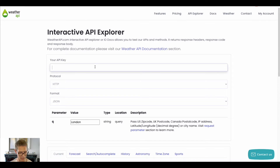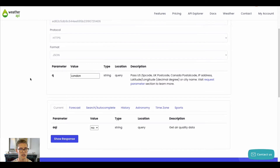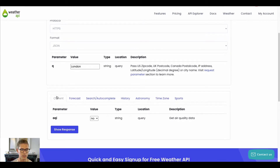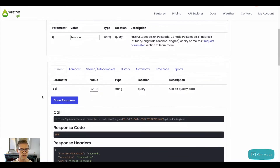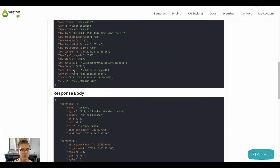I copied that API key, so I'll paste that in. I'll set the protocol to HTTPS and format to JSON. You can see there are two parameters for current weather: Q, which takes in a city, zip code, or longitude/latitude, and AQI for air quality index, where you can choose yes or no. You can just hit 'show response' to see the actual call and the response code.